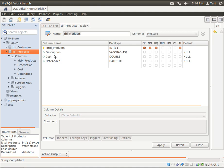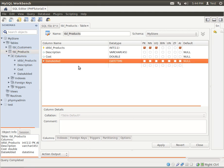We have an int for the primary key, a varchar(45) for the description, a double which is the number for the cost, and a datetime for date added. And I'm doing this just to show you the nuances of adding things.